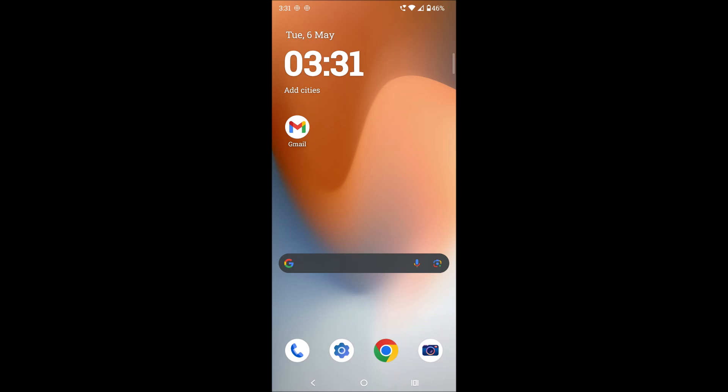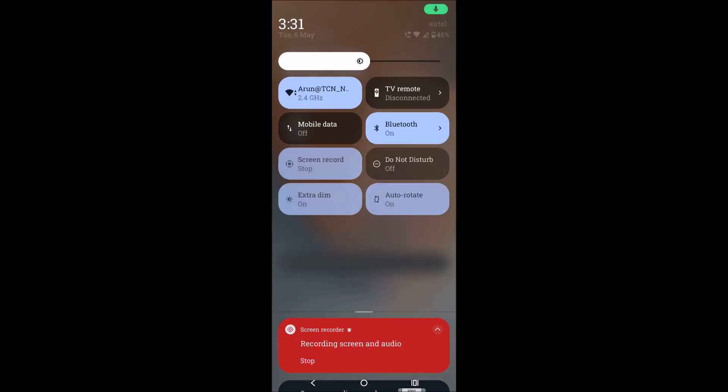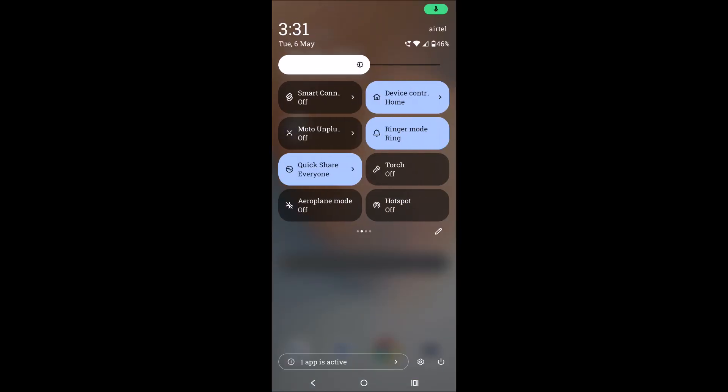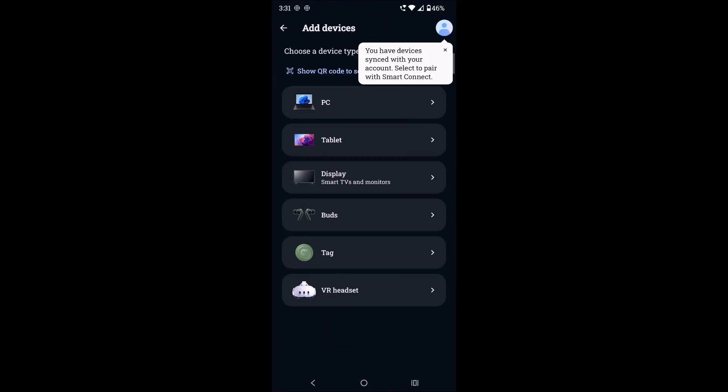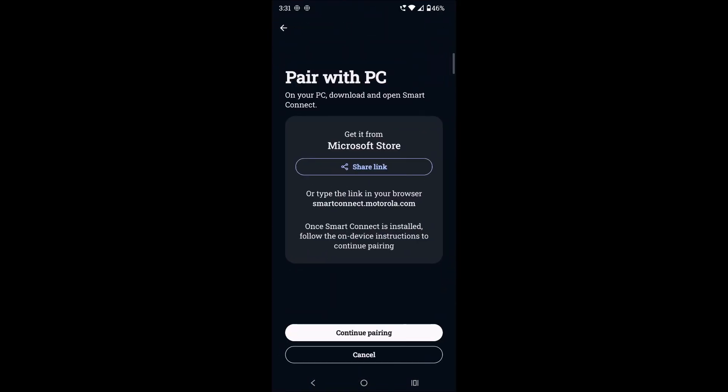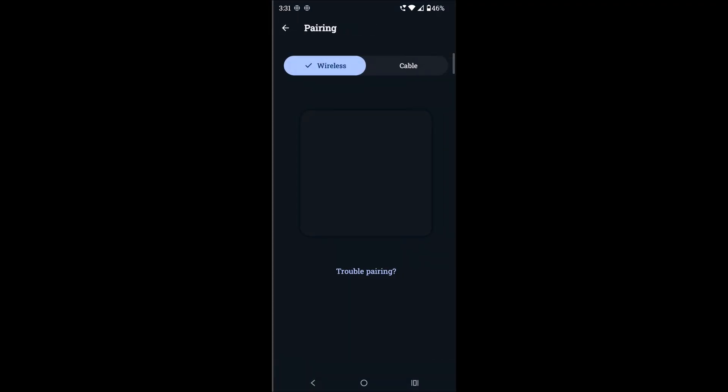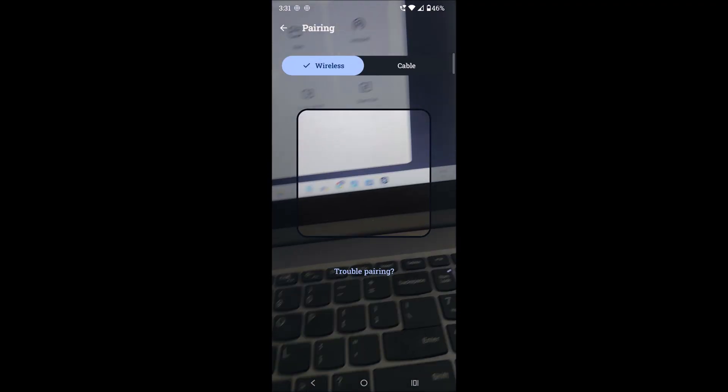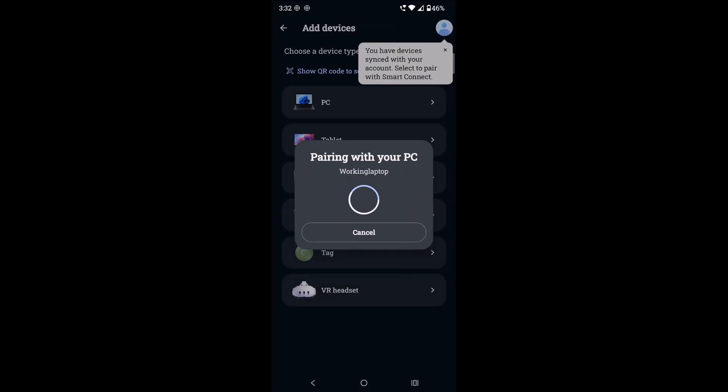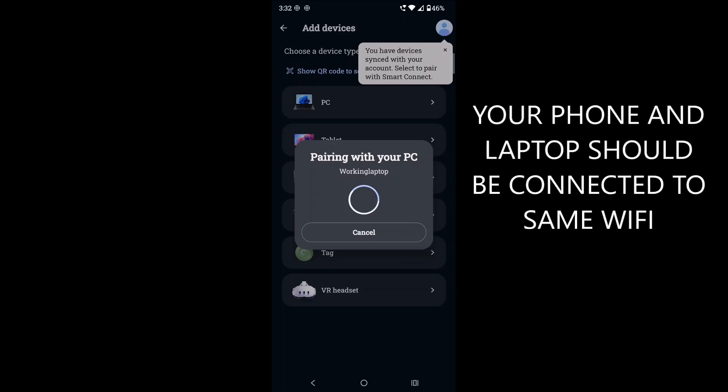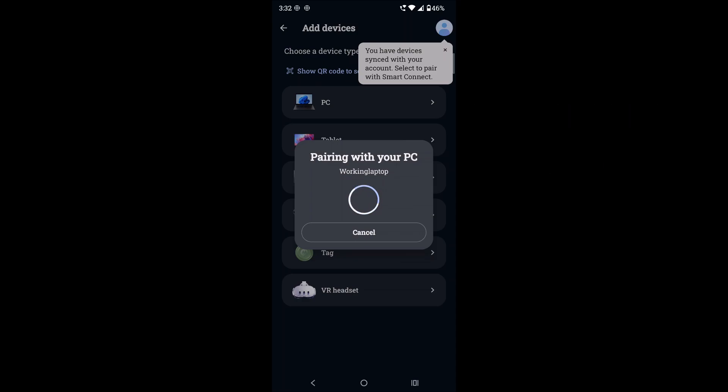Now again you need to go to the Smart Connect and click on Add a Device here, then click on the Choose PC. Previously you used the Share Link. Now you need to click on Continue Pairing. This will open the scanner. And on your laptop just scan it. Pairing with your PC. Working Laptop. Working Laptop in the sense, this is my laptop name. It is showing up here. So once it is connected now I can do file transfers or whatever work I needed. So this is how you can connect Moto wirelessly with your laptop.